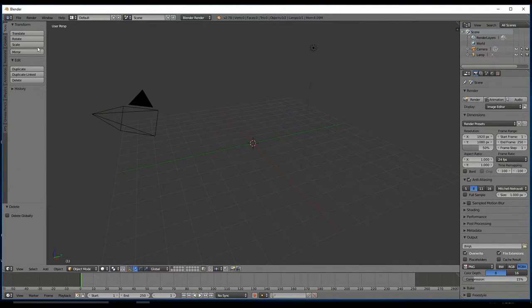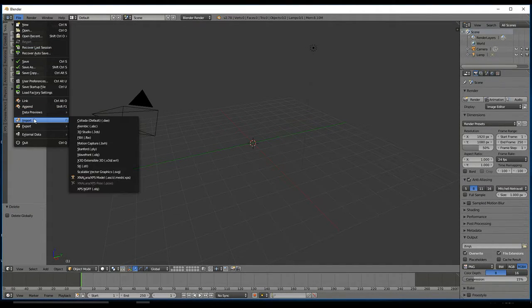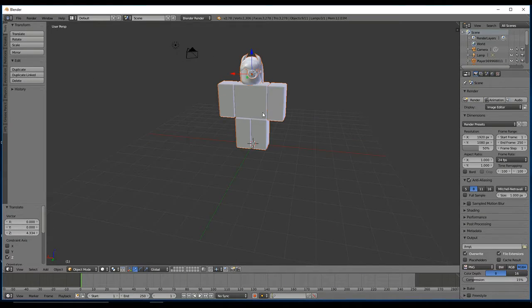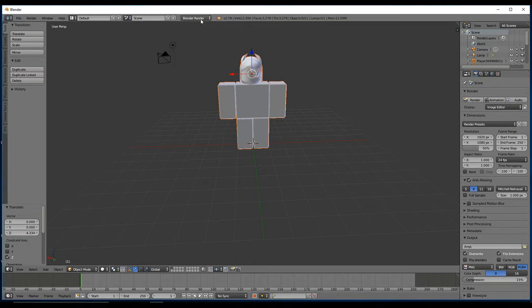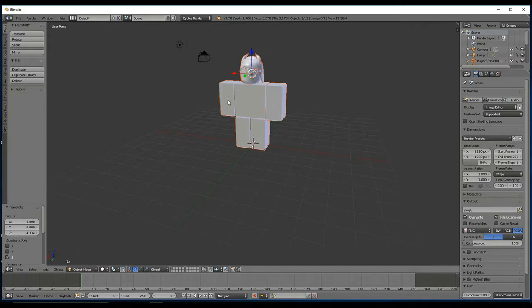Hey guys, what's up? I'm Ashtar and this is a quick tutorial on how to render your Robloxian in Cycles Render. The first thing you want to do is go to where it says Blender Render, and click on Cycles Render.